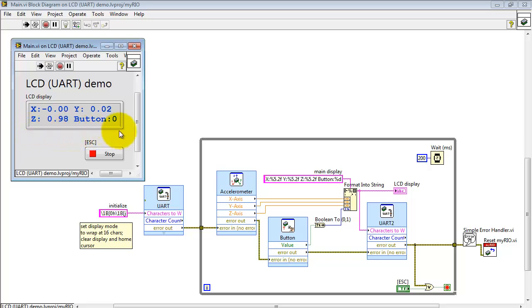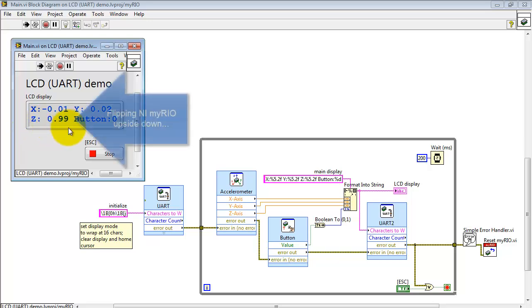We're looking at a display of the three values produced by the onboard accelerometer, X, Y, and Z directions.